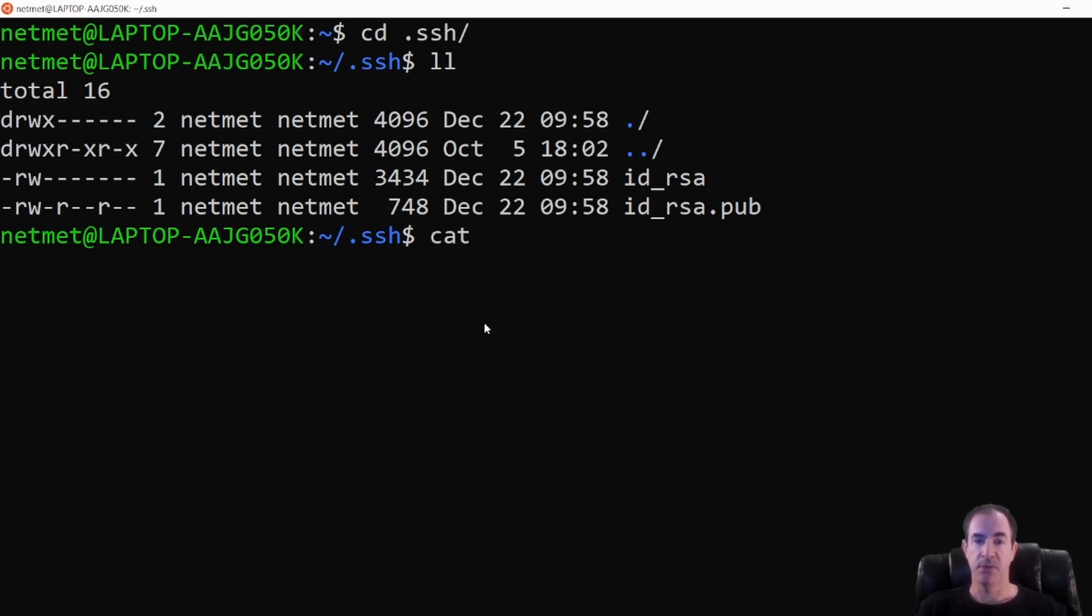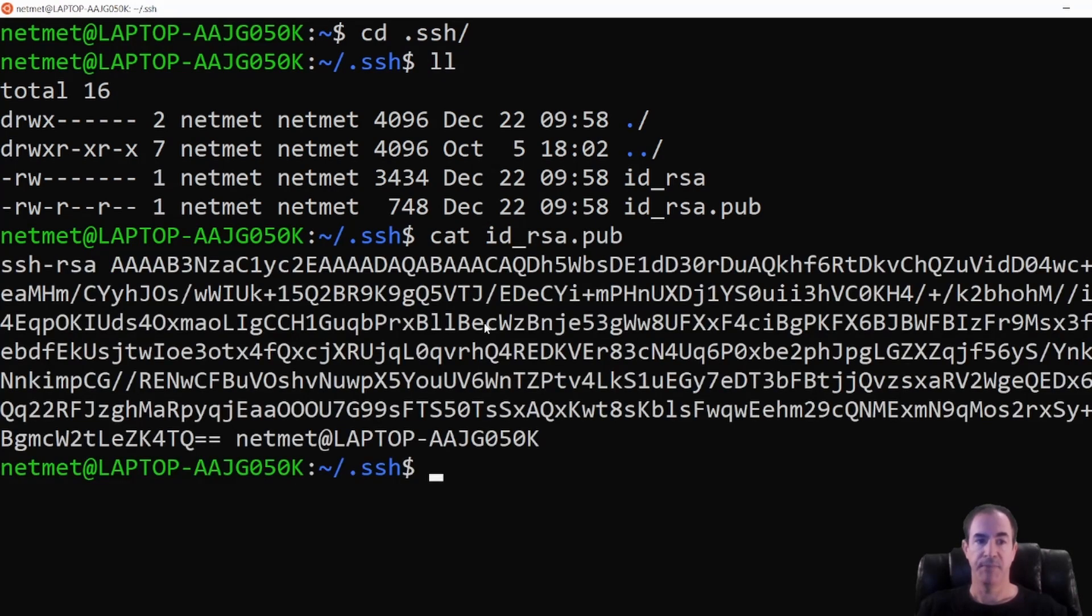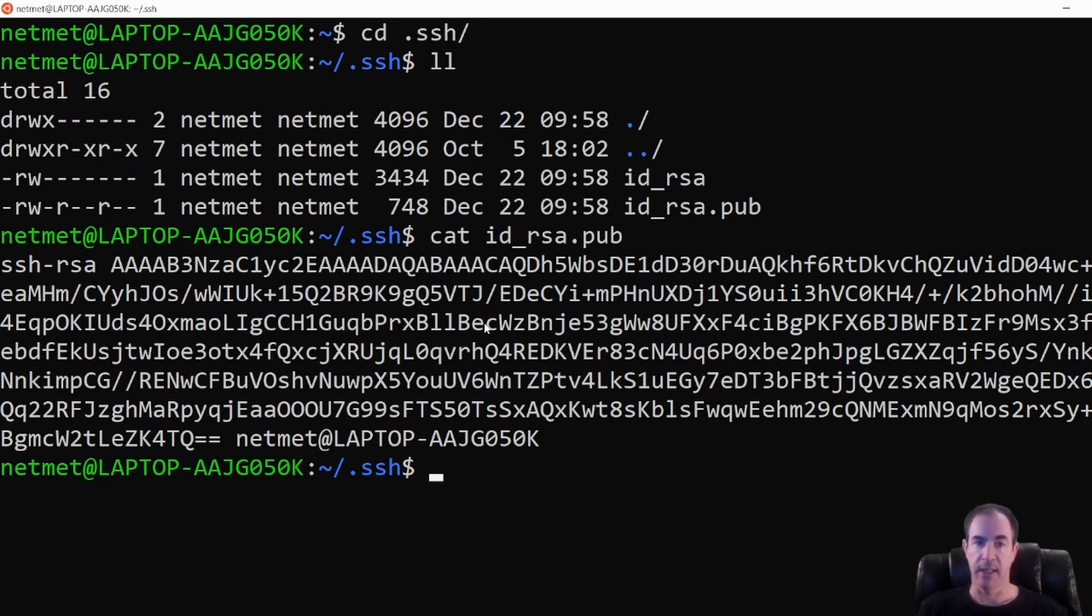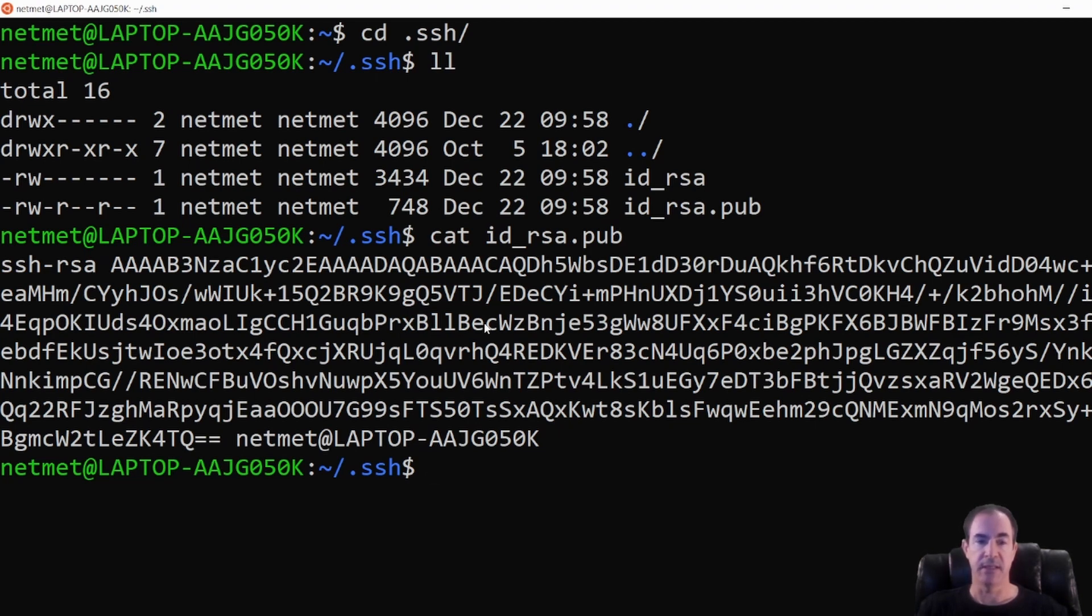If I do a cat to display or echo out to the screen my pub key, you'll see my full public key here is inside this file. And we're going to use this particular public key later on in the next videos to export these into the cloud or import these into the cloud so that we have our public key on our remote instance and our private key is here on our local system.